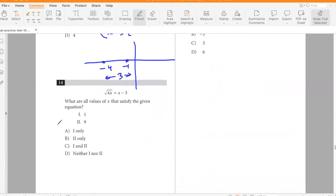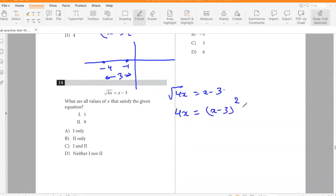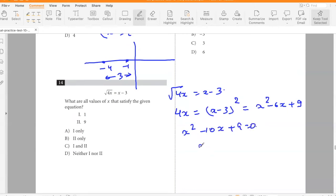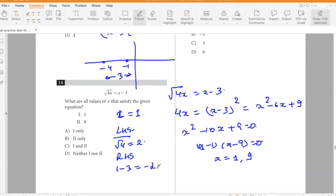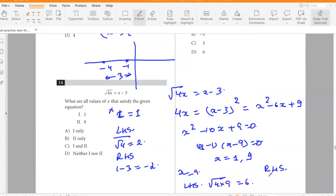What are all values of x satisfying √(4x) = x − 3? Squaring both sides: 4x = (x − 3)² = x² − 6x + 9, so x² − 10x + 9 = 0, giving (x − 1)(x − 9) = 0, so x = 1 or x = 9. Checking x = 1: left side = 2, right side = −2 — not equal, so x = 1 is extraneous. Checking x = 9: left = 6, right = 6. Only x = 9 is the answer.